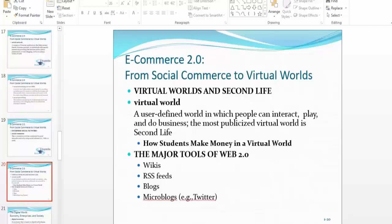A lot of people end up making a lot of money in the virtual world because they feed on other people's passion and provide them with services while they're in that virtual world. The major tools of Web 2.0 are wikis, RSS feeds, blogs, and microblogs — for example, Twitter. We're going to cover that more in the upcoming chapter.